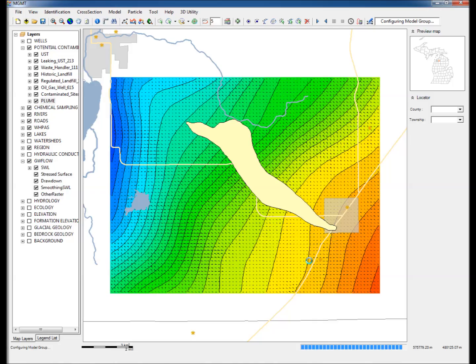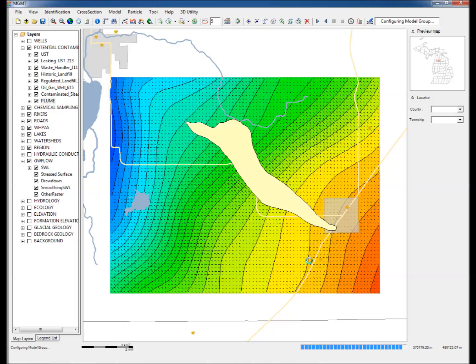MGMT uses more than half a million water well records in Michigan and other hydrogeologic data to quickly and efficiently create a map of hydraulic head contours in any part of Michigan. This example uses this approach to map flow directions and thereby use particle tracking to delineate a contaminant plume in Antrim County in northwestern Michigan.